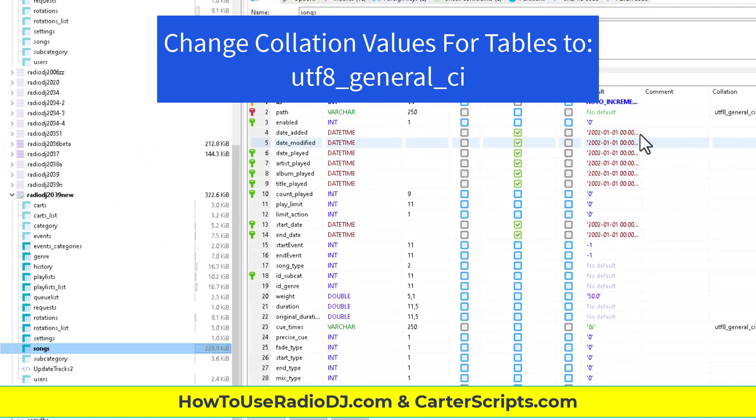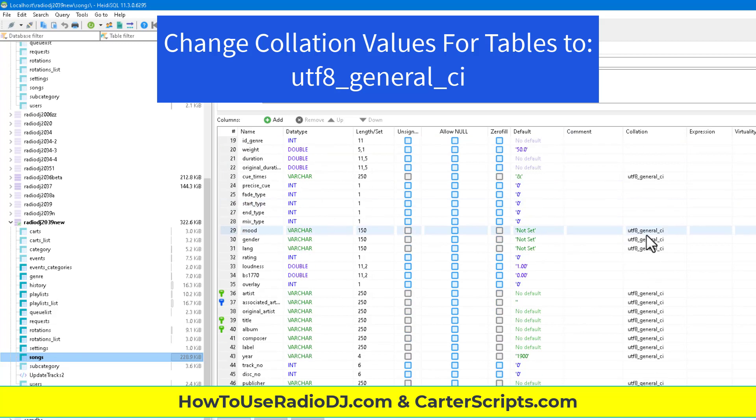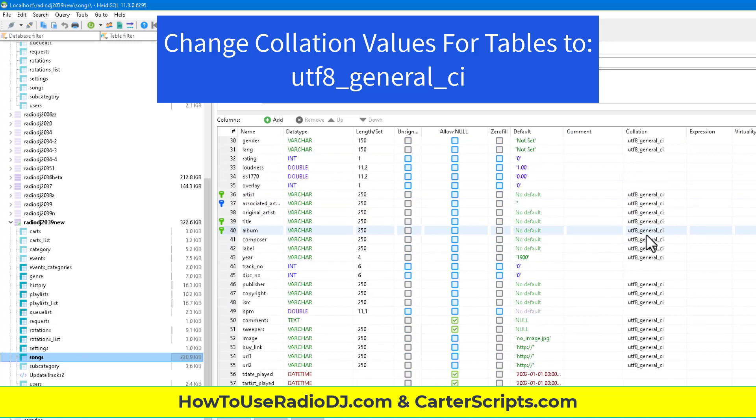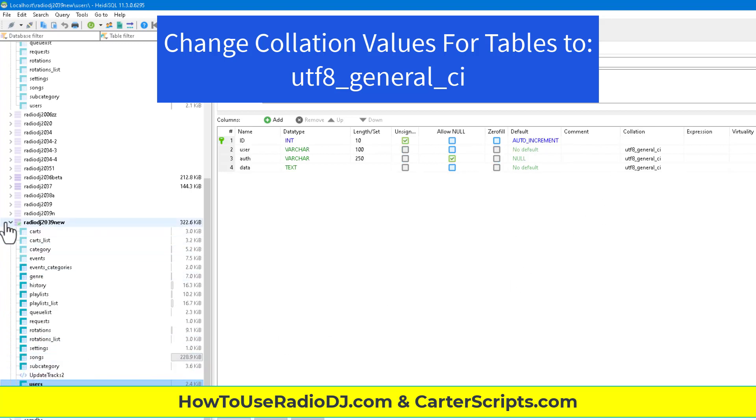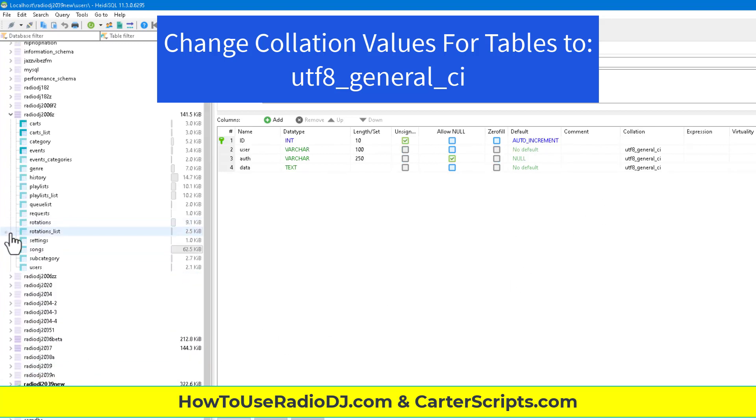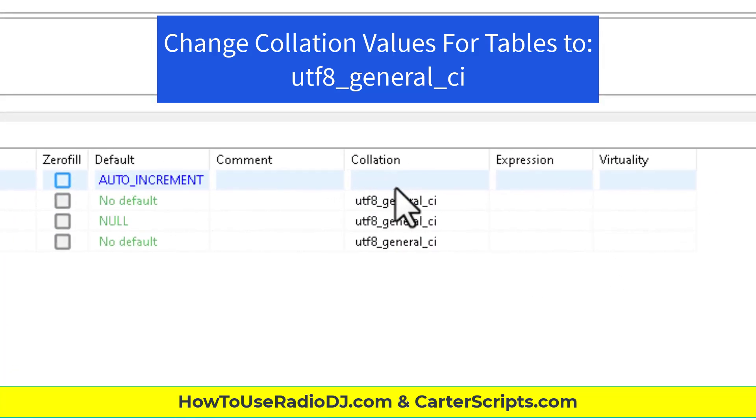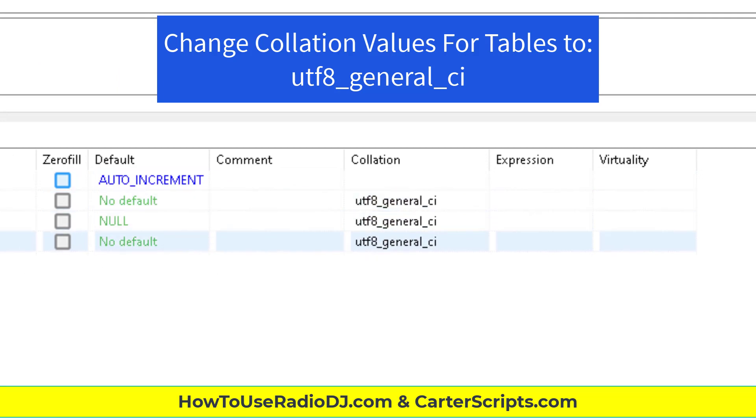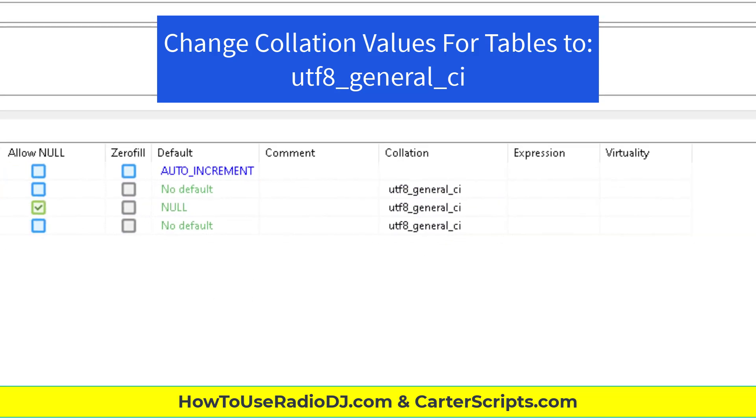And so if you do that, that might help with those who are having rotation issues and other issues. And that's all you have to do. Just make sure you go through and remove or change anywhere where you see the collation. Anywhere you see it on any line, any row, change it. So it says UTF or UTF-8 general CI.